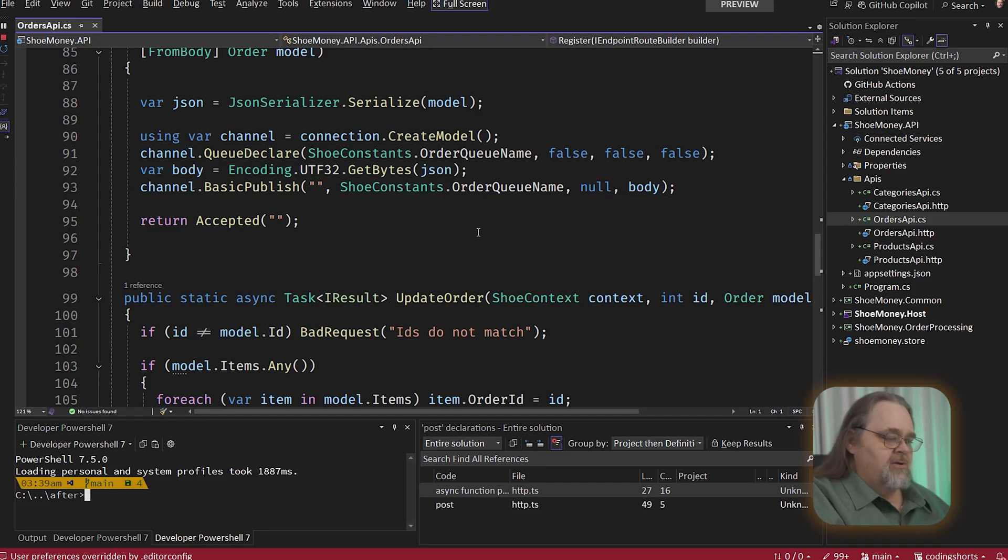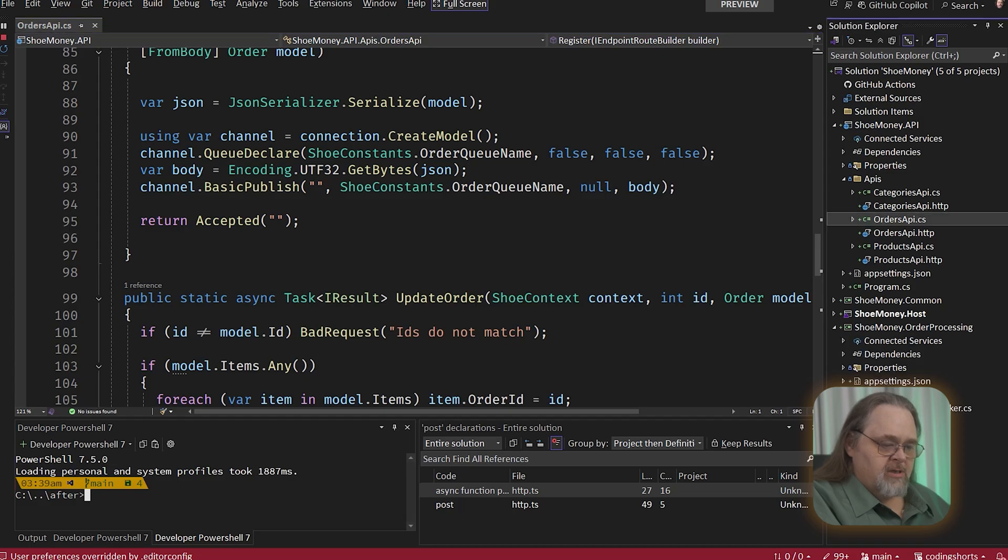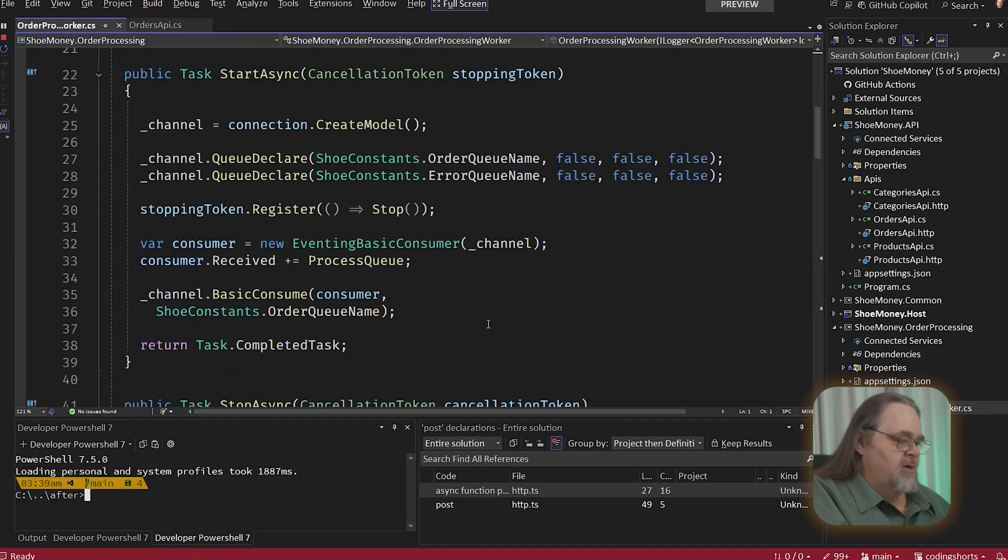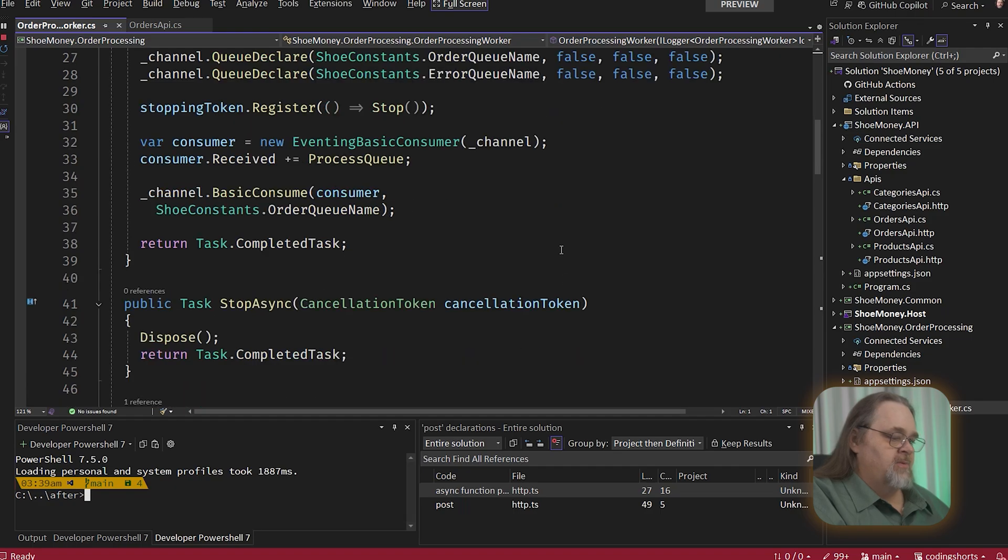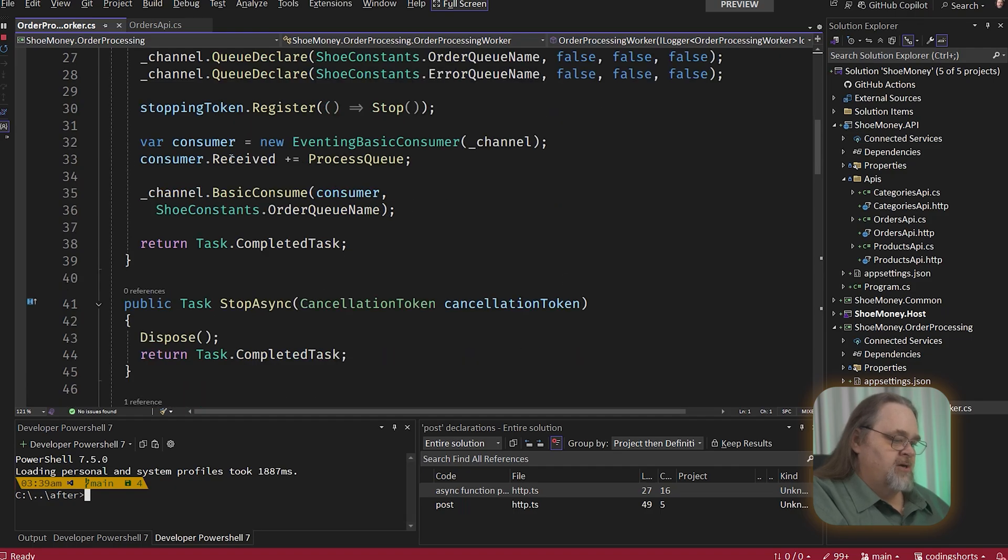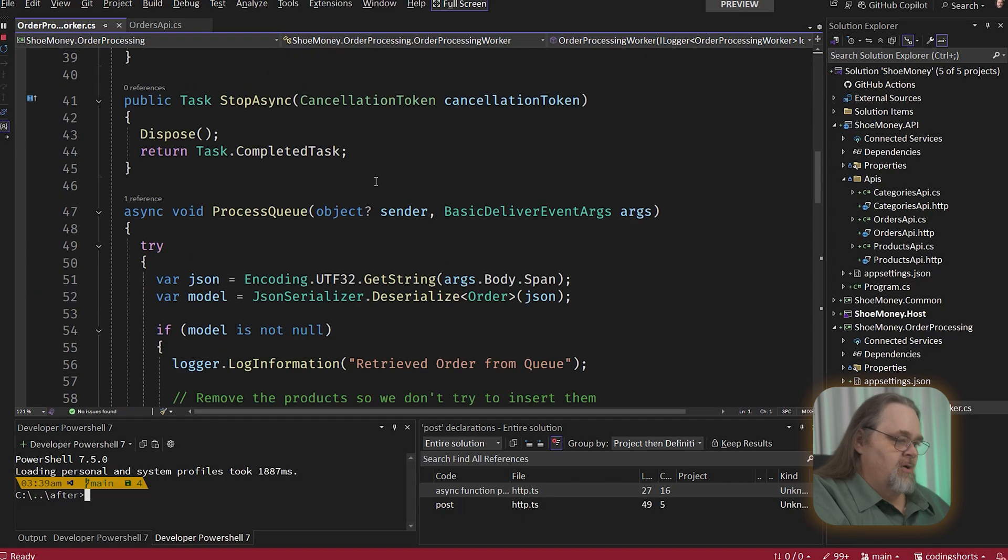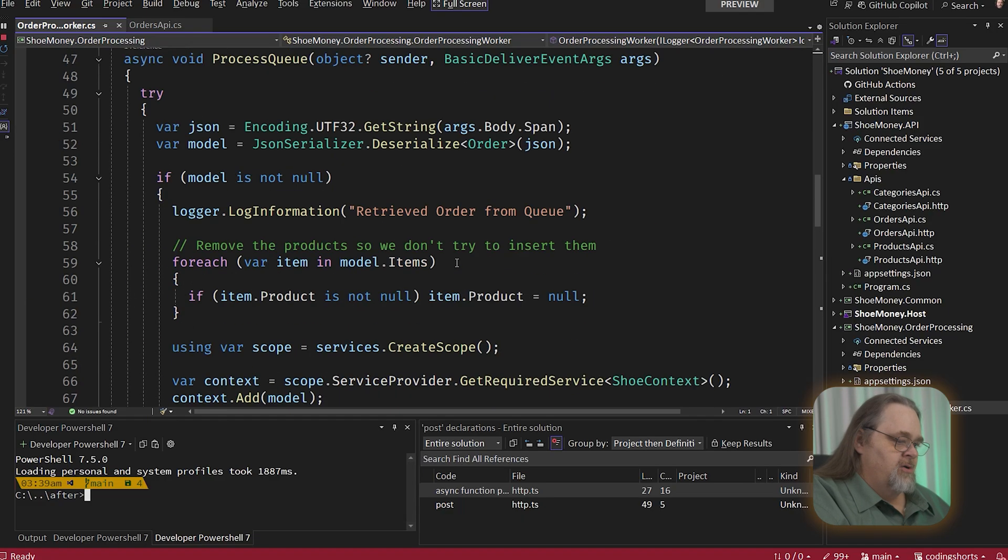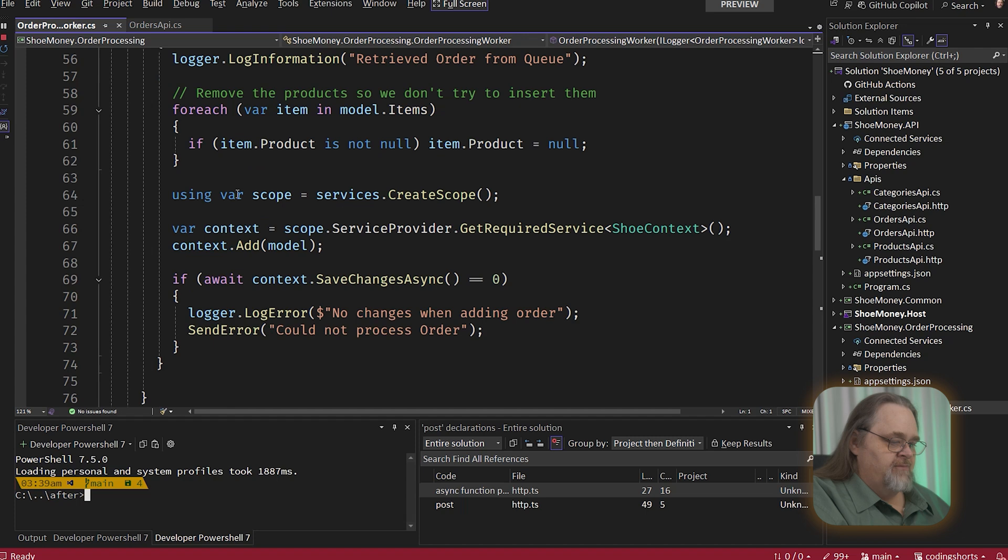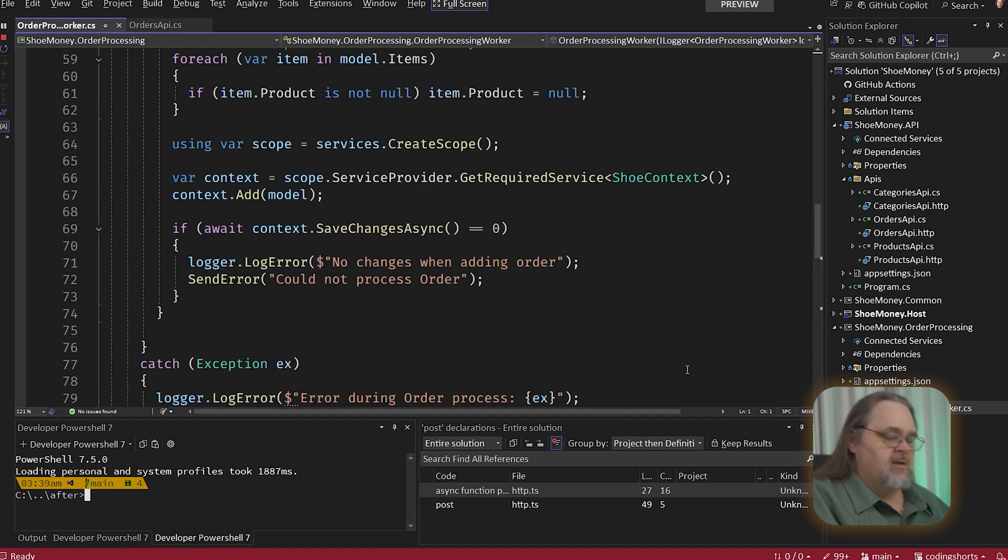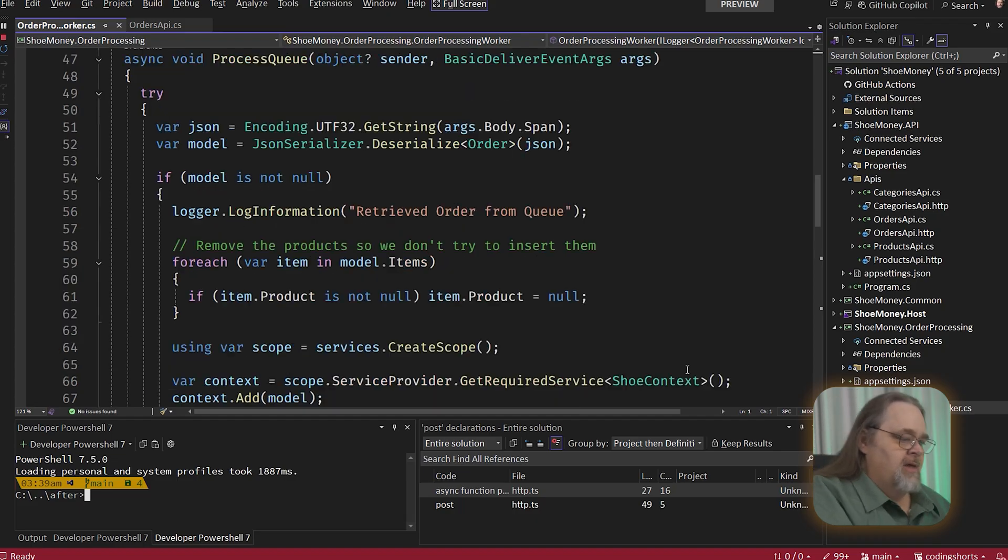And the idea here is that we're just going to publish it out. And then in our order processing project, we have code in here that opens up the queues. You'll see an error and an order queue. Sets up an event here, process queue, if anything comes in on that queue to this other process. And then all I do here is I get the data, do some magic stuff, and then insert it into the database. I could also send another message saying it's been complete or ready for payment or whatever I want to do.